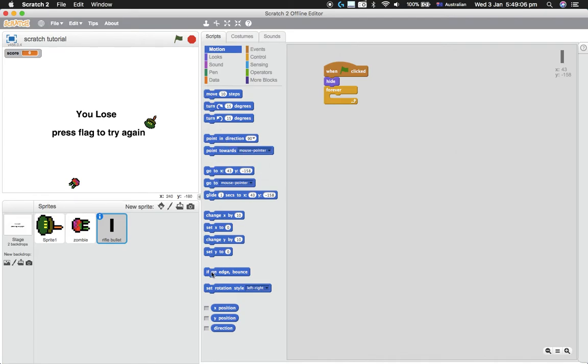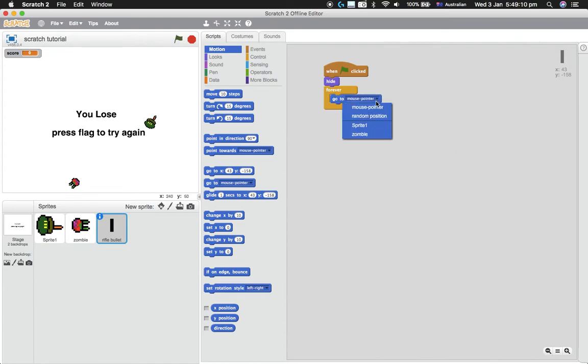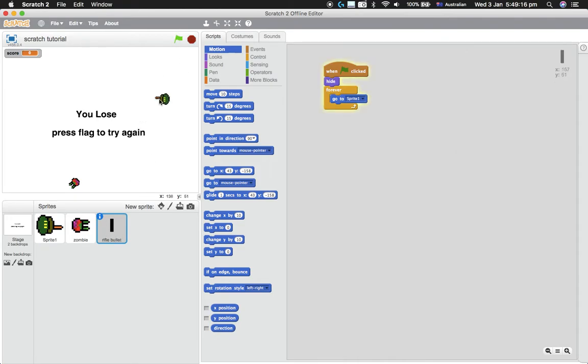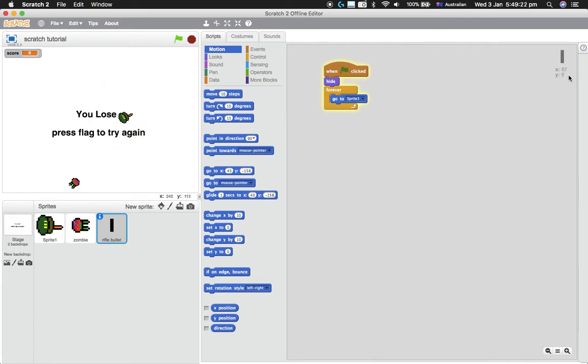And we want it to go to—where is go to—Sprite 1, which is this guy, so the rifle bullet will always be on him. So now the rifle bullet will just follow him as you can see up here in the coordinates. It's just following him as he moves.